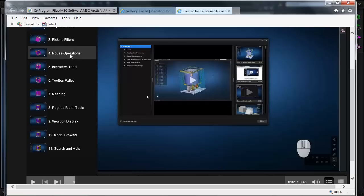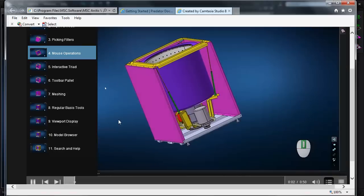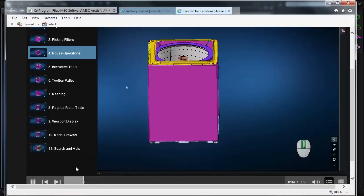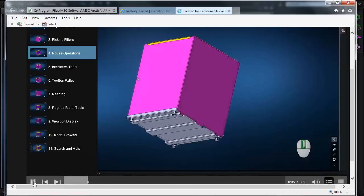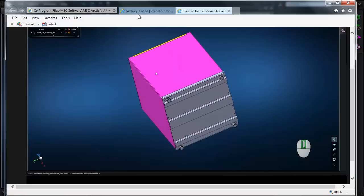In this case, mouse operations. We can rotate the model by holding down the middle mouse button and moving the mouse. So these tutorials serve as a good overview of how to use the product.